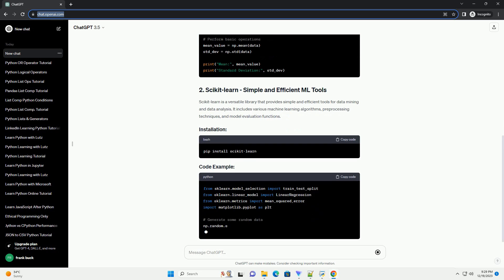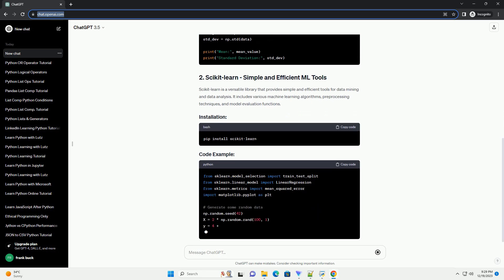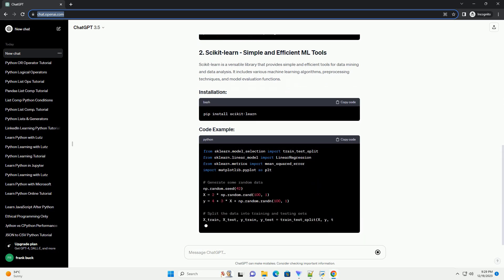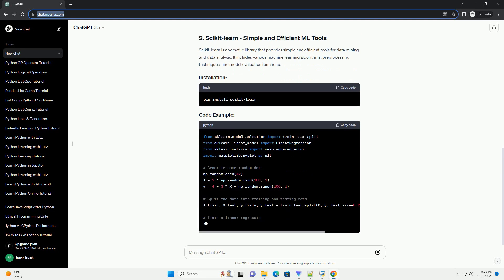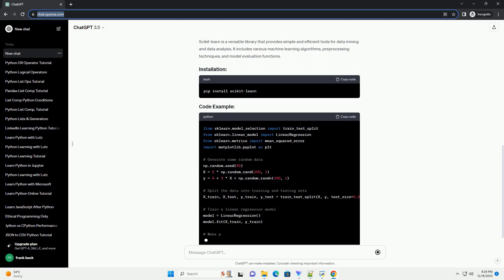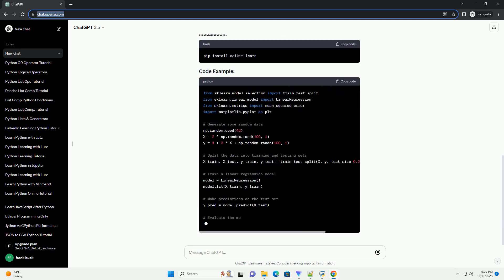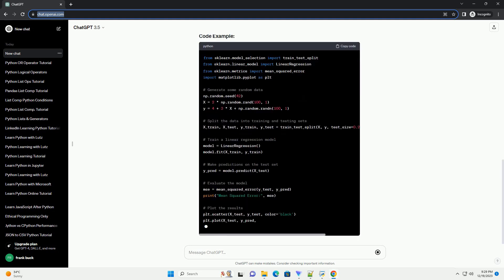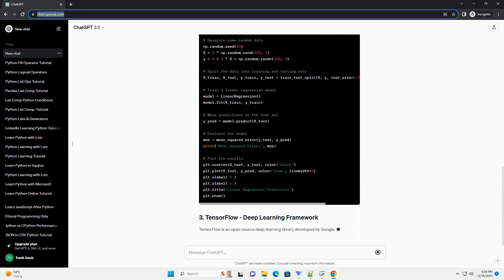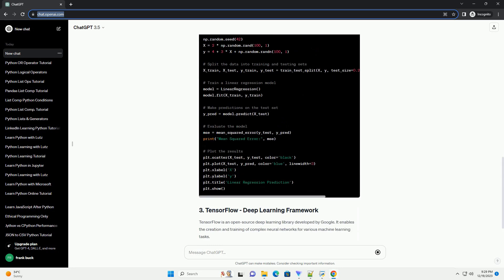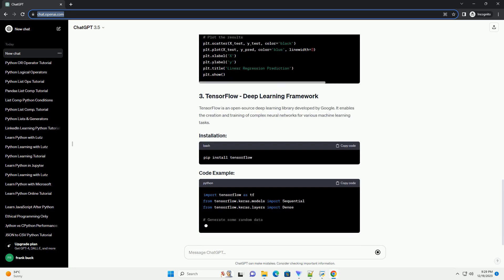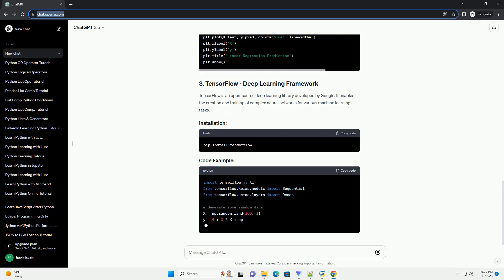In this tutorial, we'll explore some fundamental machine learning modules in Python, focusing on three key libraries: NumPy, scikit-learn, and TensorFlow.